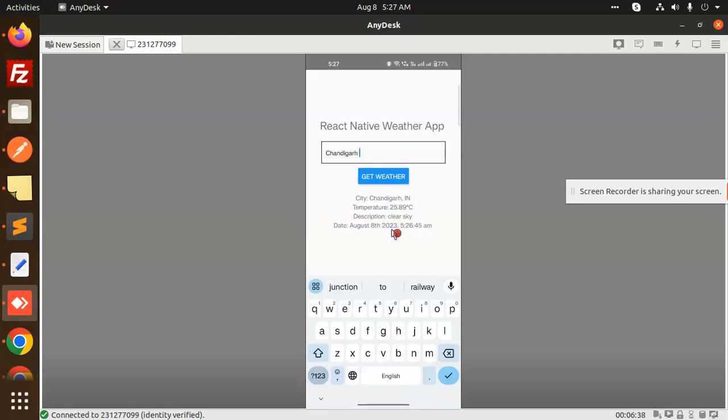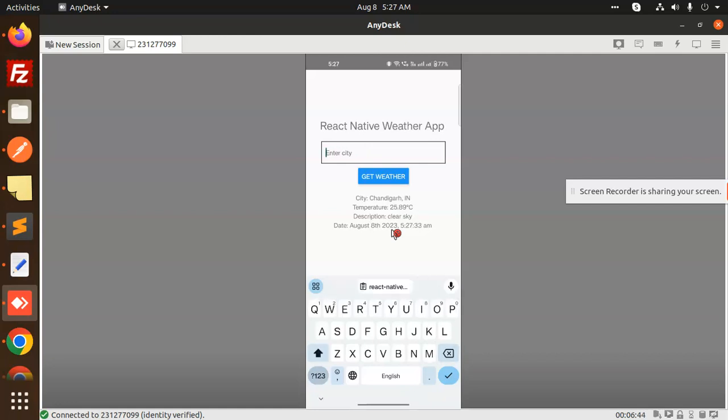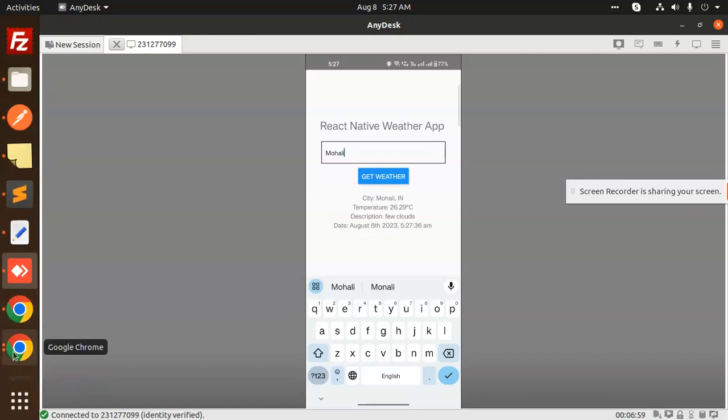You can also add any other city temperature. Let's add the city Mohali. You can see that Mohali has few clouds. This is how we are able to get the React Native weather app. Let's go to the code level and check how we built this.